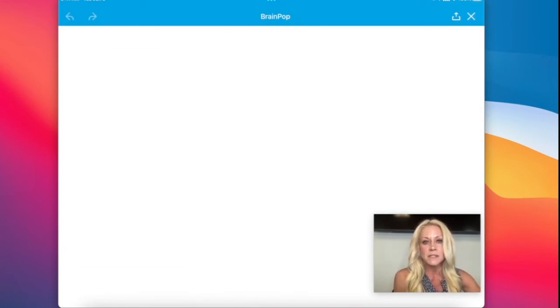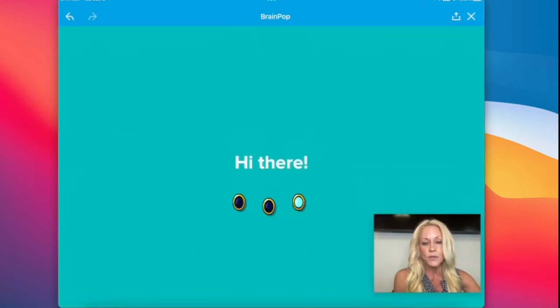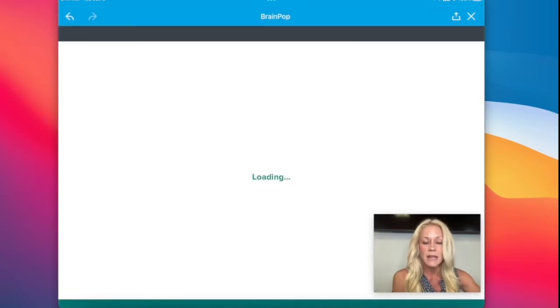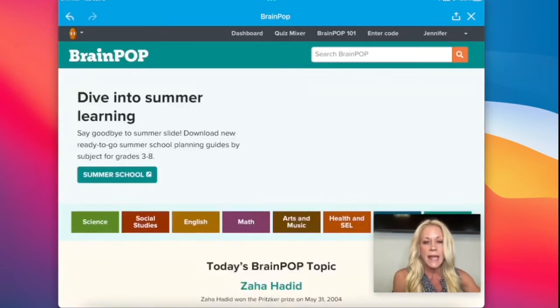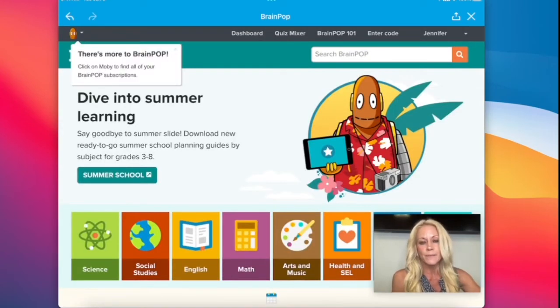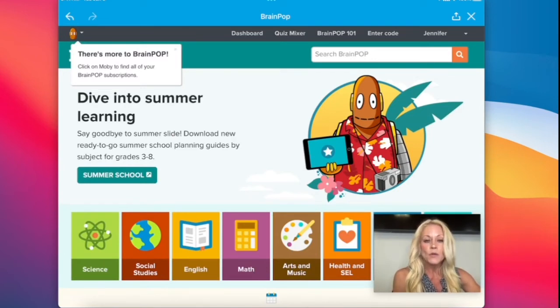That's the same process that they will use for all of the apps. Once they're in that Launchpad, any app that they tap on, they'll automatically go into it. It's our new single sign-on platform, replacing Clever.